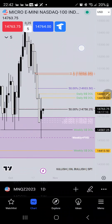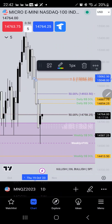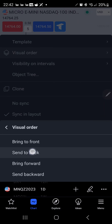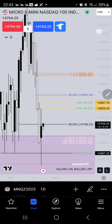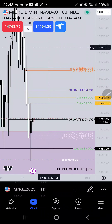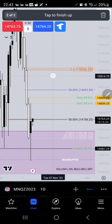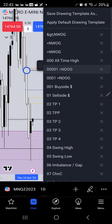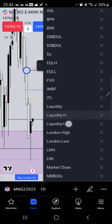We could see price pull up into here. That's a draw on liquidity for me as well, and with NAS it's very possible for it to go up there if we get enough volume.